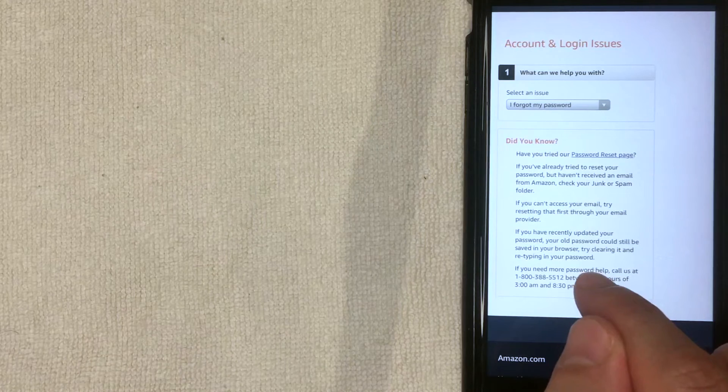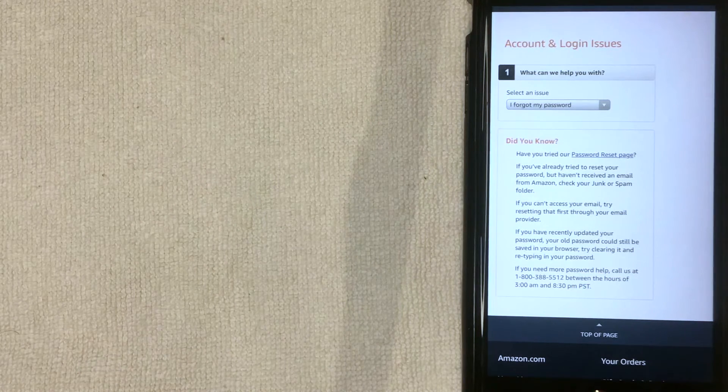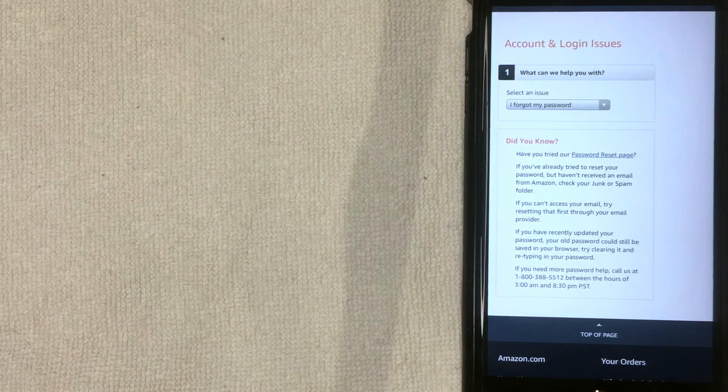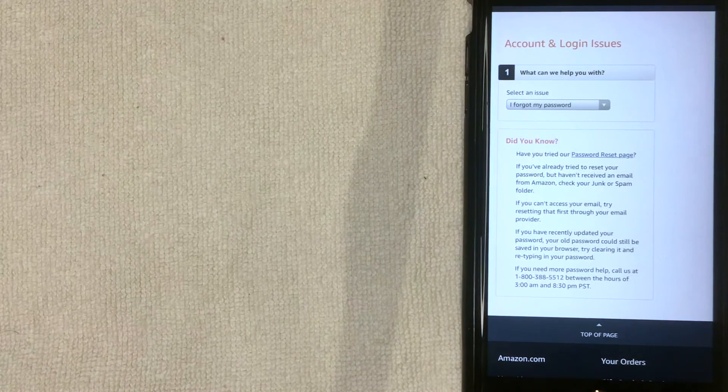So there you have it. That is the easiest way I know how to reset your password on your Amazon account for the Amazon shopping app.